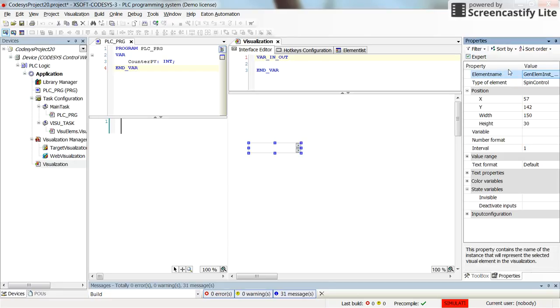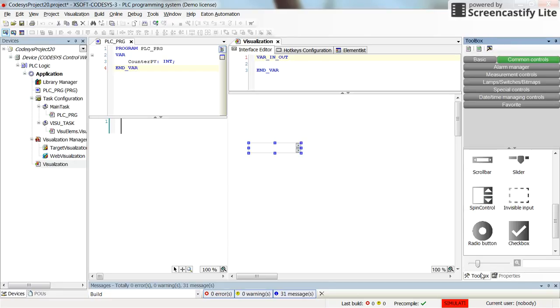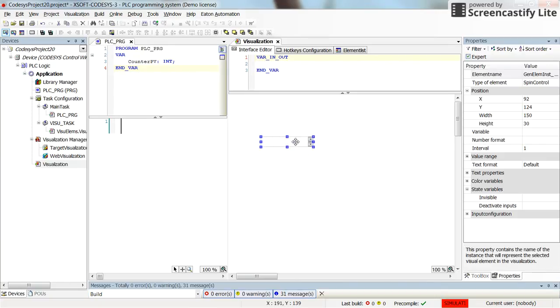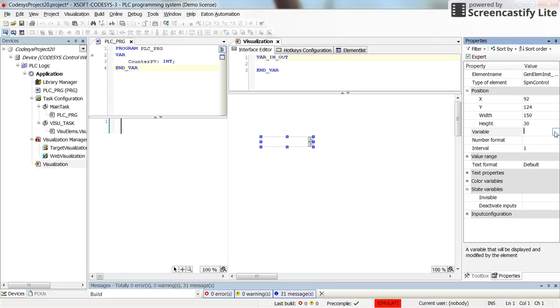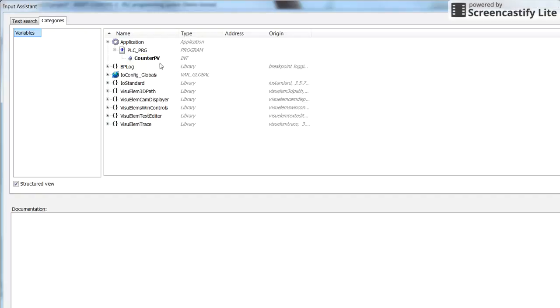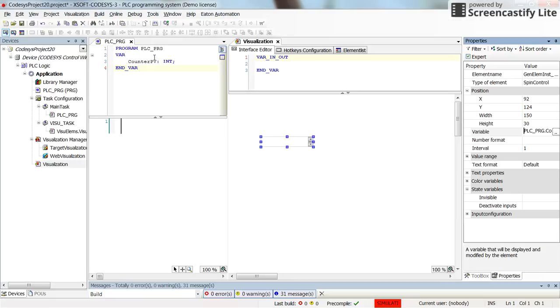You can find it here in the common controls tab for the visualization. Then in the properties of this element, we will be able to assign the variable, the integer variable which we want to change the value. It's here, the counterPV integer variable that I have.